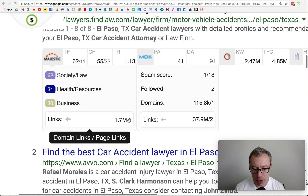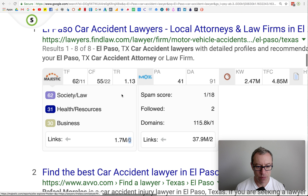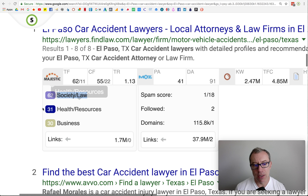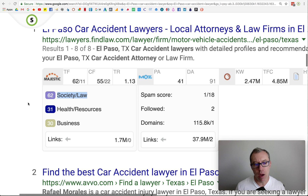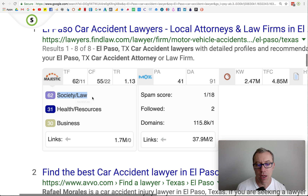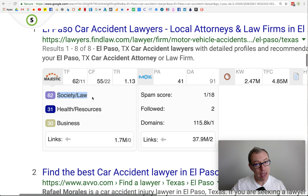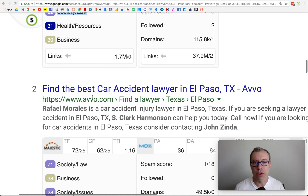Look at this number here — zero. That means there are zero links pointing into this internal page. This right here, these little boxes, this is topical trust flow. That means every link that comes into the website is given a topic out of a thousand different topics. This is naturally the most powerful one — society/law — which means that the predominant kind of site linking into this website, fine law, is law related. Naturally, all their clients link to them. So that is always the strongest one.